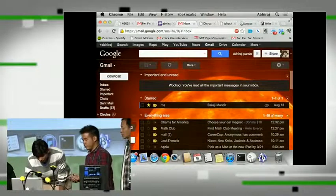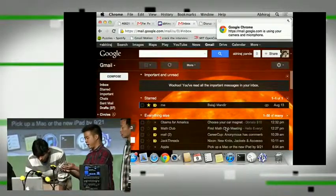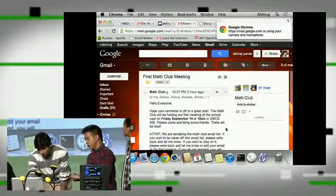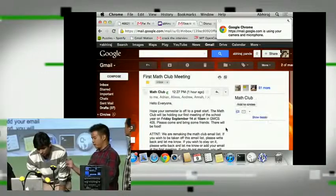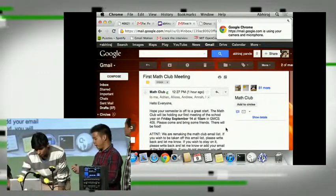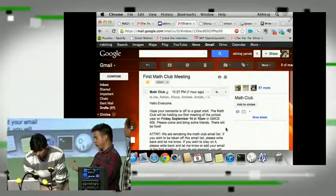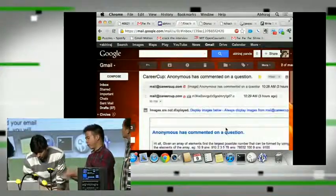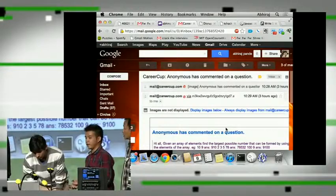So right now, Raj is just activating this bookmarklet that we built, and he's swapping his hand to the left, and now you'll see it's moving to the previous email, and he's swapping his hand to the right, and move to the next email.